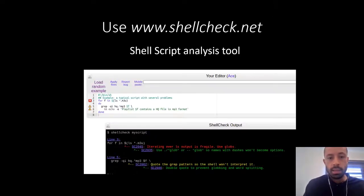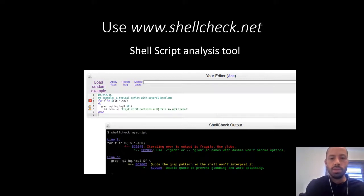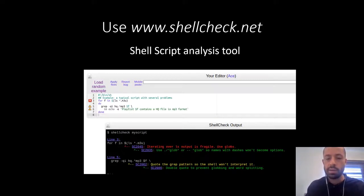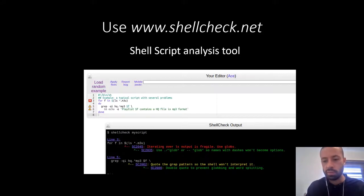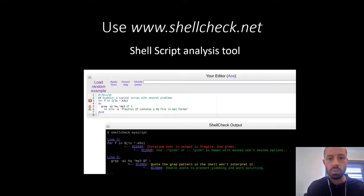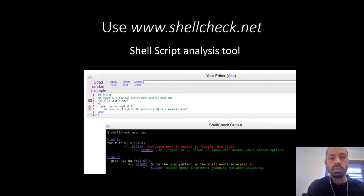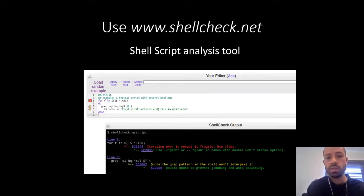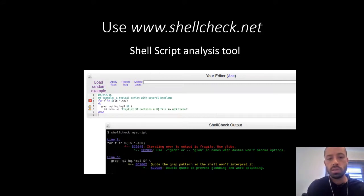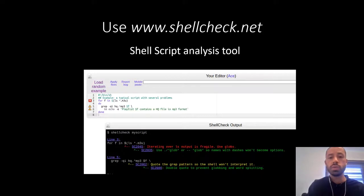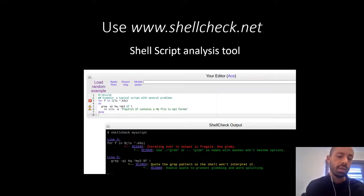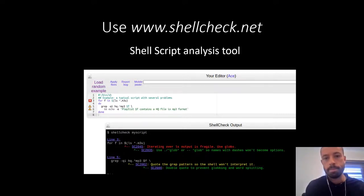This is the last suggestion. Use ShellCheck whenever you can. ShellCheck is a tool that you can use to find potential bugs in your code. It will show you what is wrong with that and it will give you an explanation why the code is not right and how you can fix it. So use it whenever you can. It is a really useful tool and it will make your scripts definitely better.